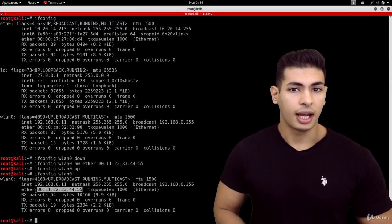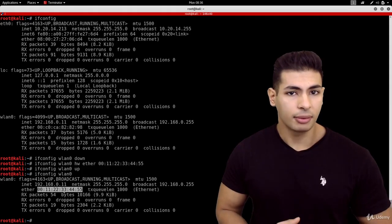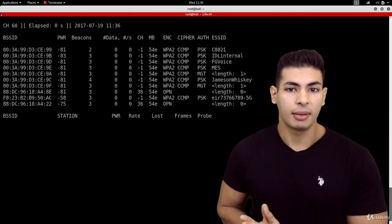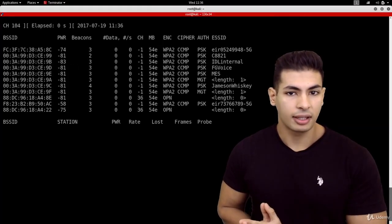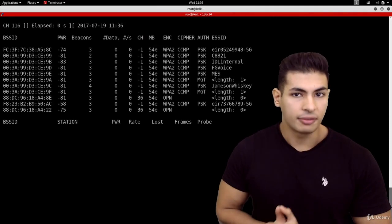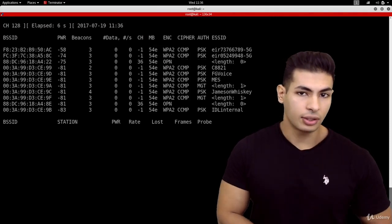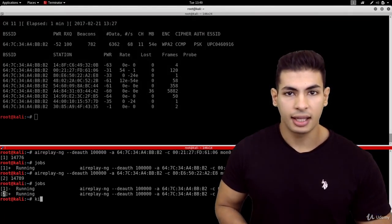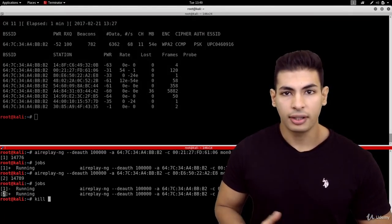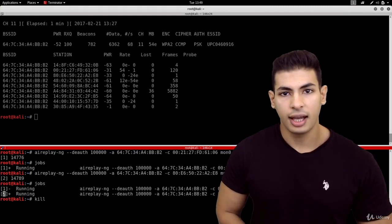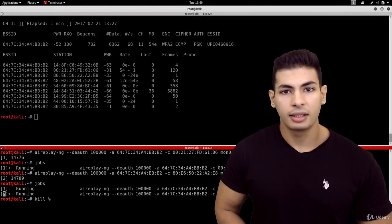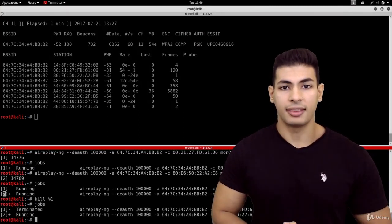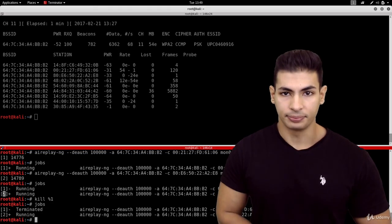You're going to learn how to extend the pre-connection attacks that you know so far and run them against 5 GHz clients and 5 GHz networks. And you're also going to learn how to extend the de-authentication attack and target multiple computers and multiple networks at the same time.